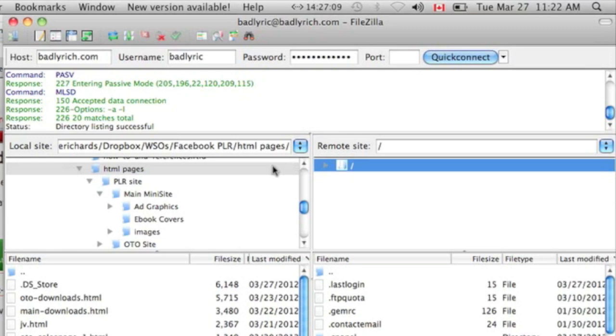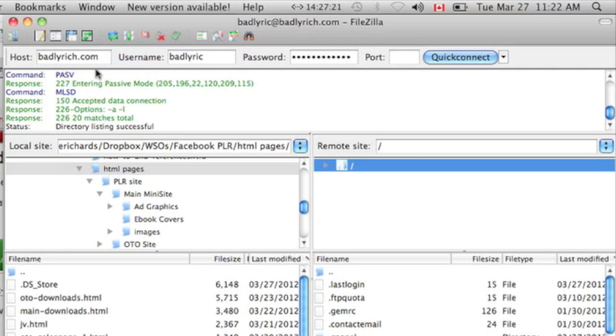This is the software, and to get into this software, you will need to have a host domain name, and a username, and a password. Your host name, if you only own one domain name, let's say you've registered just the one domain name, then this will be your host domain name, and your username and password will be given to you from your hosting provider.